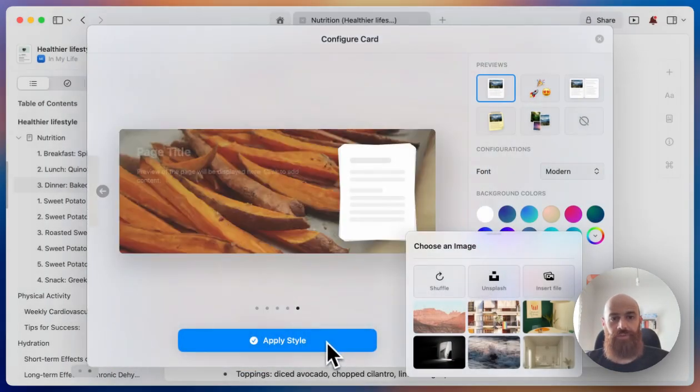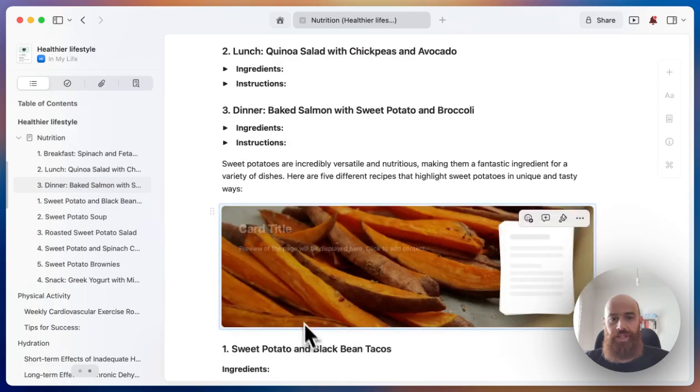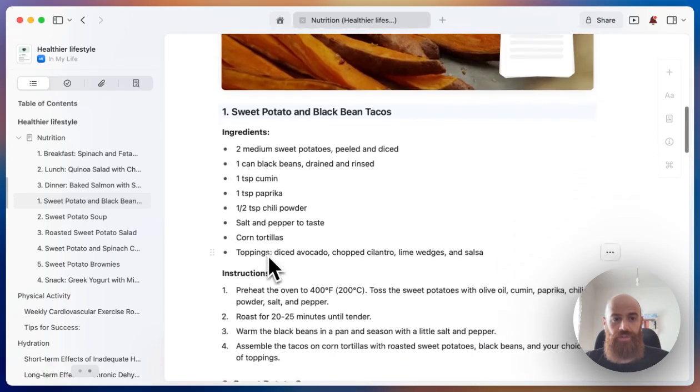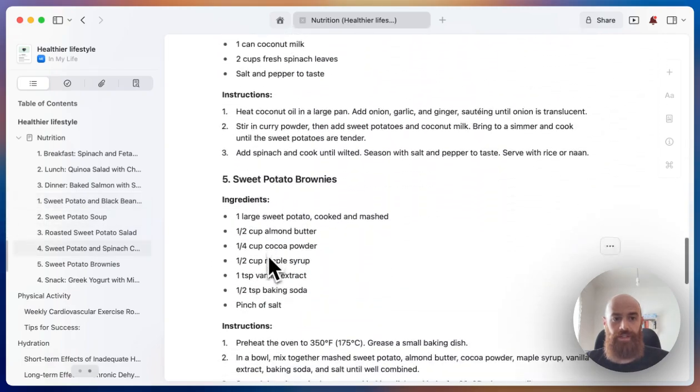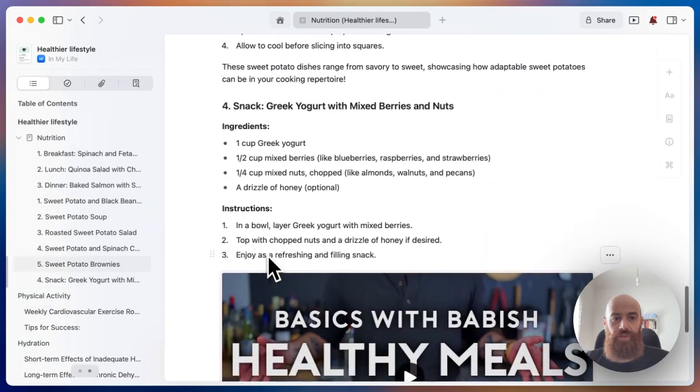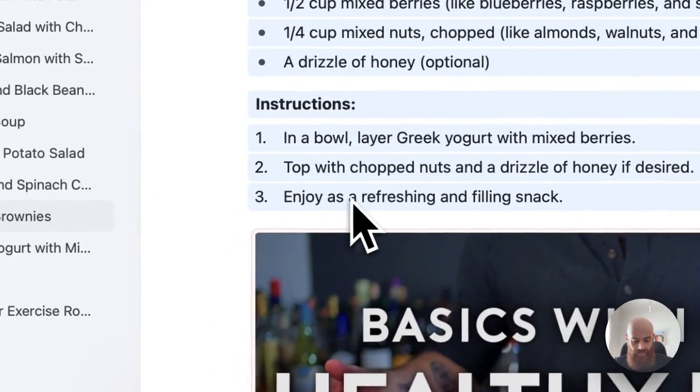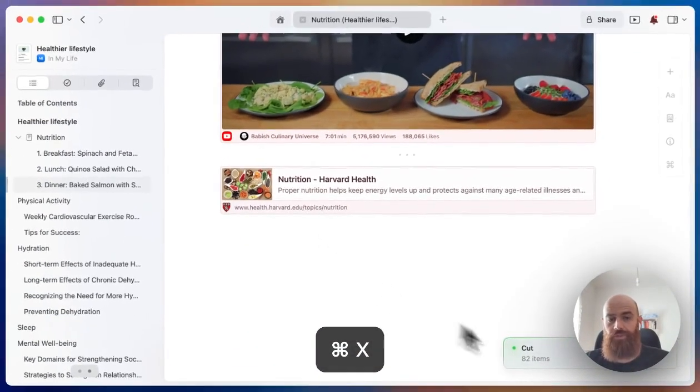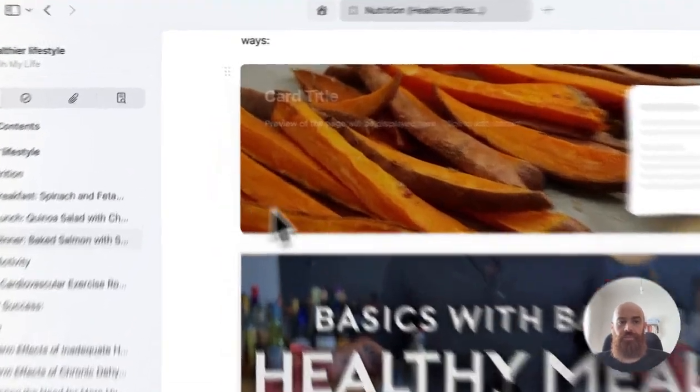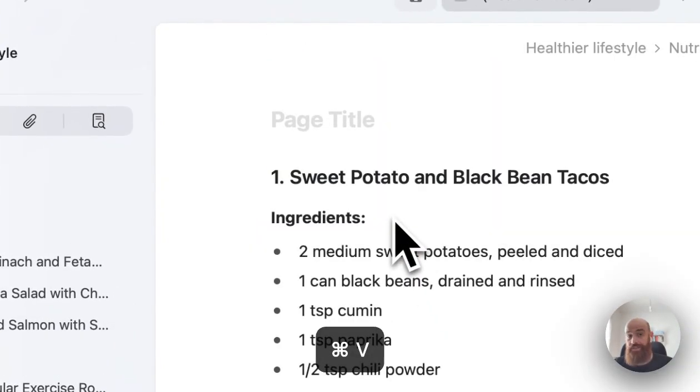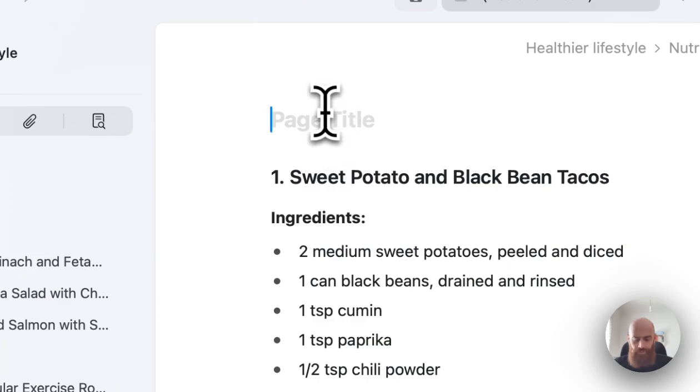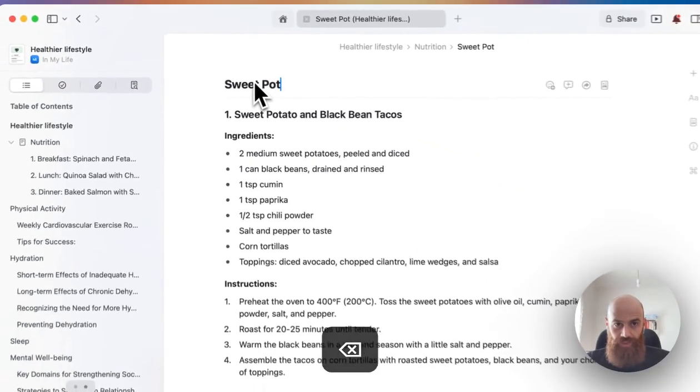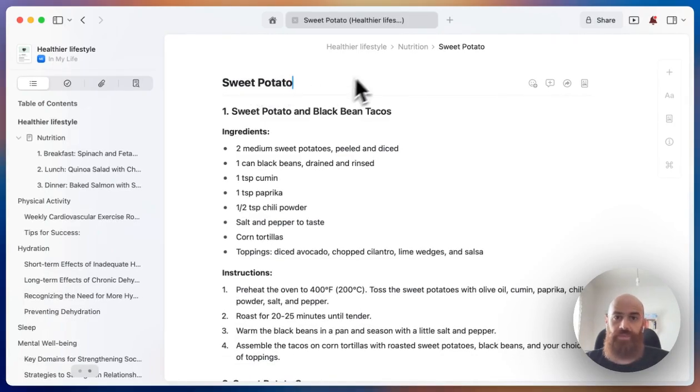Another way to structure your content: you can simply highlight everything you want to add there and just cut all the highlighted blocks, then go into the card and paste the blocks. I will also name this sub page as sweet potato. So again, sub pages and cards are essentially the same.